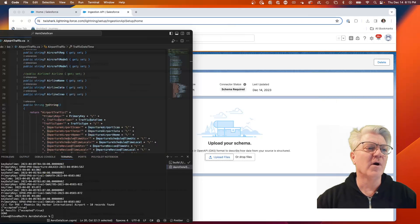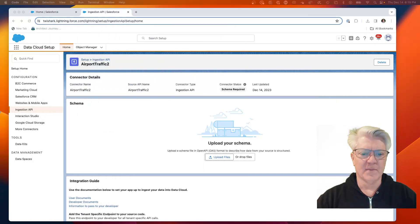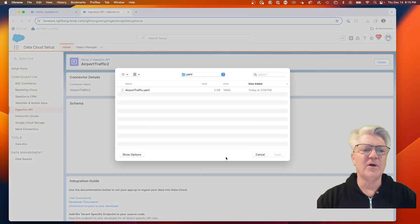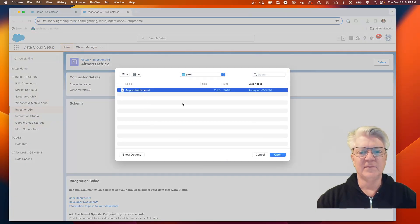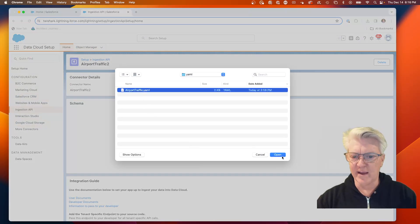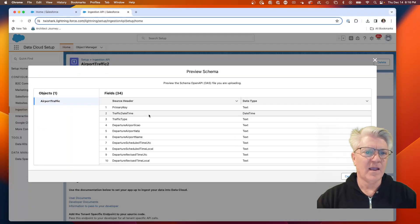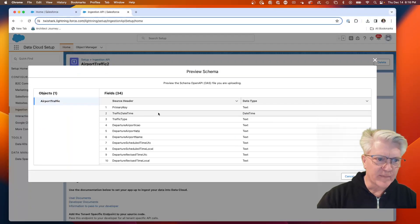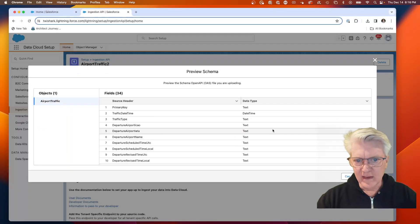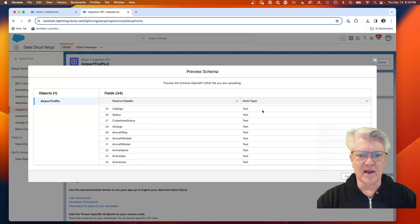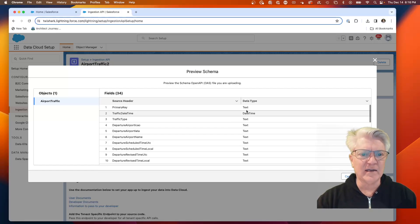What we're going to do is walk in and upload that YAML file. Here it is right here, the airport traffic YAML. We're going to be scanning all the fields. I have them all as text.